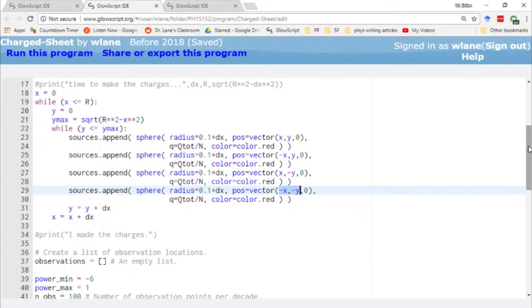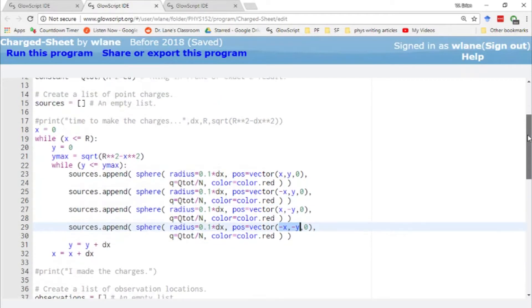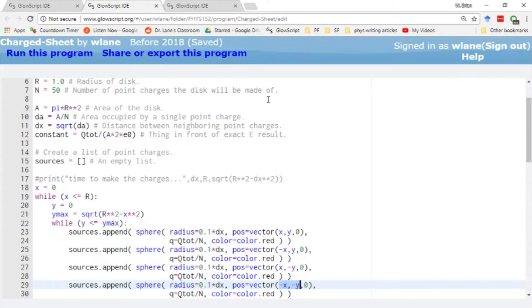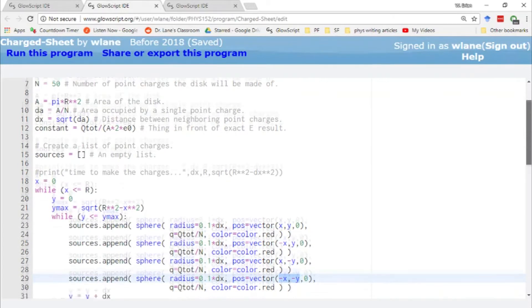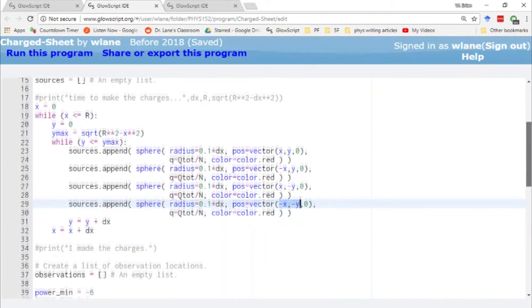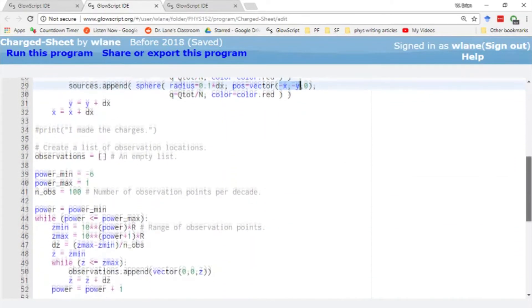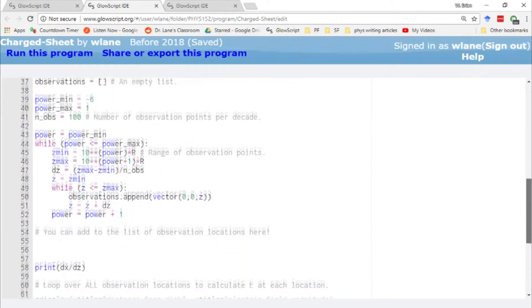Obviously, the more points we use, the more like a disk this will look. So we're going to start out with 50 points. That's not going to look terribly disk-like. We will increase that in a few minutes to make it look more disk-like. But the rest of the code looks exactly like what we've had before.